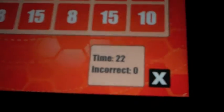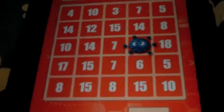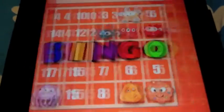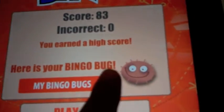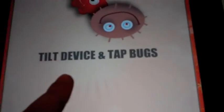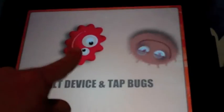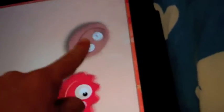If you have hardly any seconds and hardly any incorrect answers by the time you get a bingo, then you will get a bingo bug. If you go to My Bingo, it will tell you the number of seconds and show you your bingo bug. And if you go to My Bingo Bugs, you can tap on the bingo bugs and they will swirl around and say funny things if you turn the sound on.